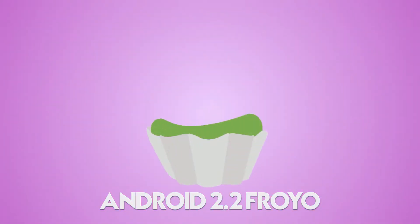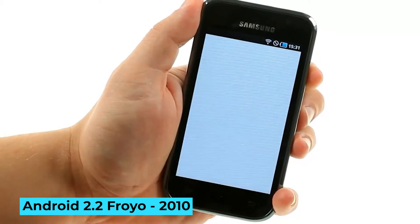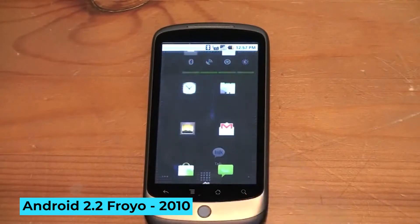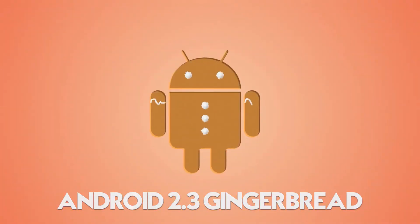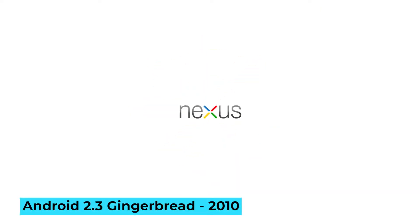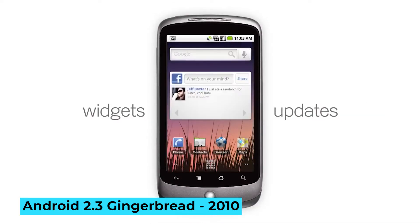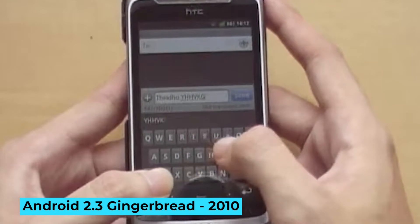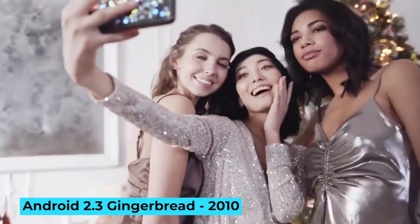Android 2.2 Froyo, 2010: Four months after Android 2.1, Google released Android 2.2 Froyo. Key front-facing features included the now-standard dock at the bottom of the home screen and the first incarnation of voice actions. The Nexus One received an over-the-air update to Froyo, which was a first for Google. Android 2.3 Gingerbread, 2010: Gingerbread brought a redesign of Android's stock widgets and home screen, an improved keyboard with new coloration, improved multi-touch support, and added support for the front-facing camera.